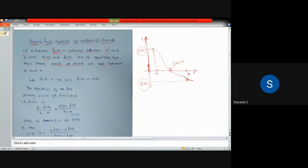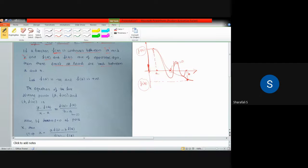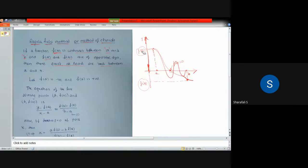If f(a) is positive and f(b) is negative, or vice versa, and the function is continuous over the range a to b, then we can definitely say there should be at least one root in between. There can be many roots, but at least one must exist under these conditions.